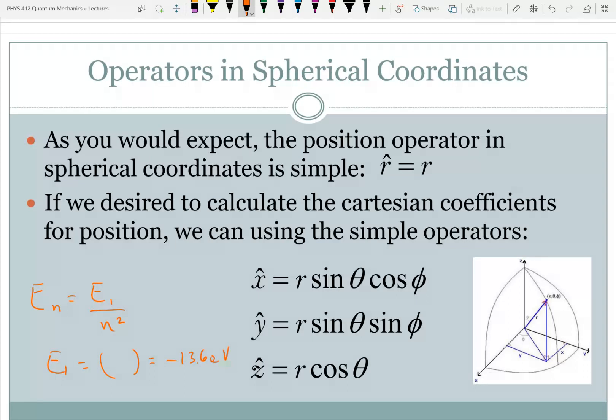So what we're going to look at today is what else can we get out of this wave function? We're going to start and end today, at least, with angular momentum.